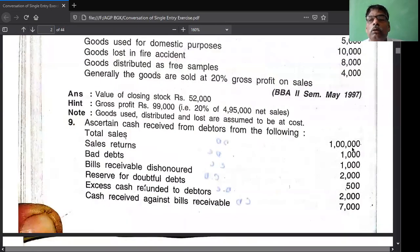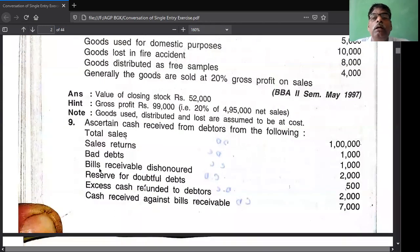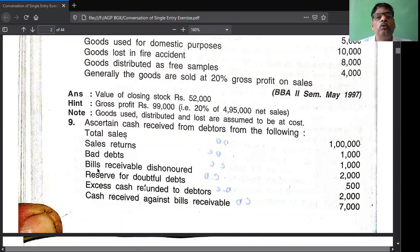Bills receivable dishonored increases the debtors - debtors account debit side. It is posted to bills receivable account simultaneously. Post in both: debtors account debit side - to bills receivable 2,000. Bills receivable account credit side - by debtors 2,000.